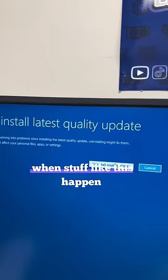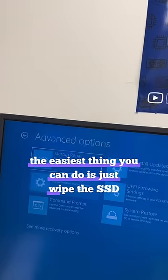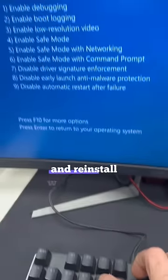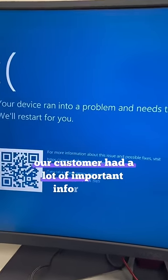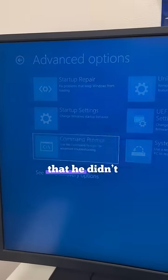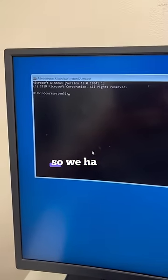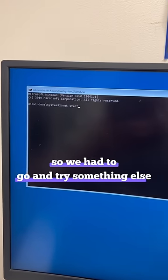When stuff like this happens, the easiest thing you can do is just wipe the SSD and reinstall Windows on it. Unfortunately, our customer had a lot of important information that he didn't want to erase, so we had to go and try something else.